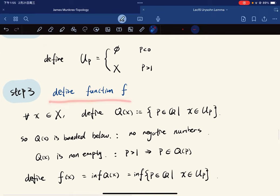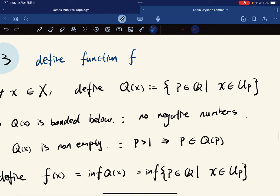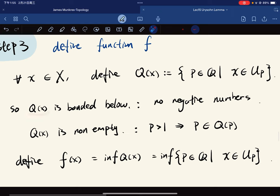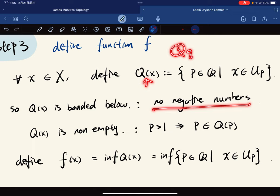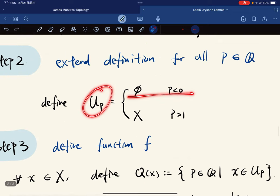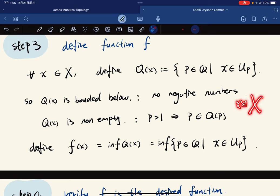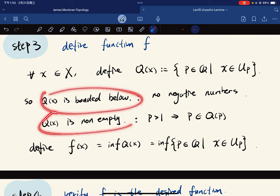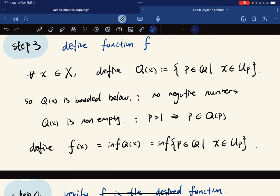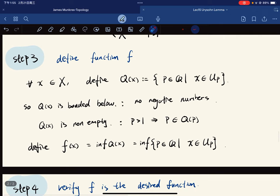Now we want to define the function f. For any point x, we construct the set Q(x) consisting of all p in P such that x is in U_p. Q(x) is bounded below because U_p is empty for negative p, and is non-empty because p greater than 1 gives x in U_p since x is in X. So we define f(x) to be the infimum of Q(x).